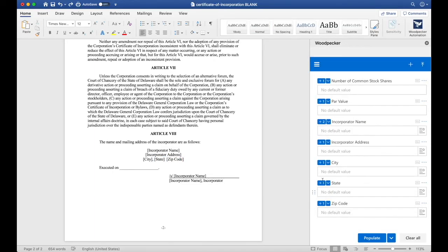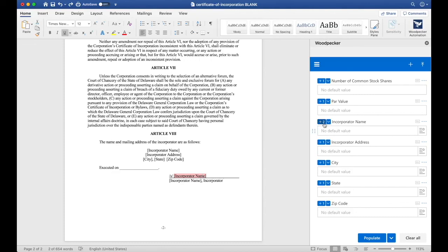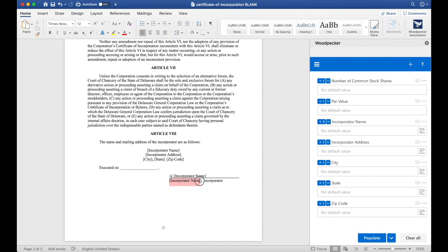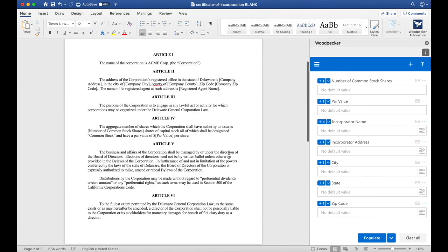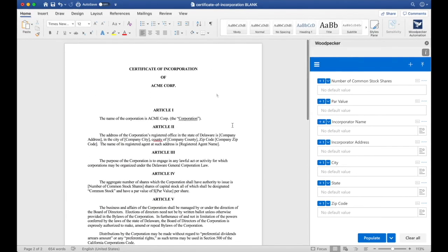Finally, I can see that Incorporator Name shows up two more times down at the bottom, so let's go ahead and select each one and insert our existing Incorporator Name field that we have. We're all done. Now we have a fully functional Woodpecker template.